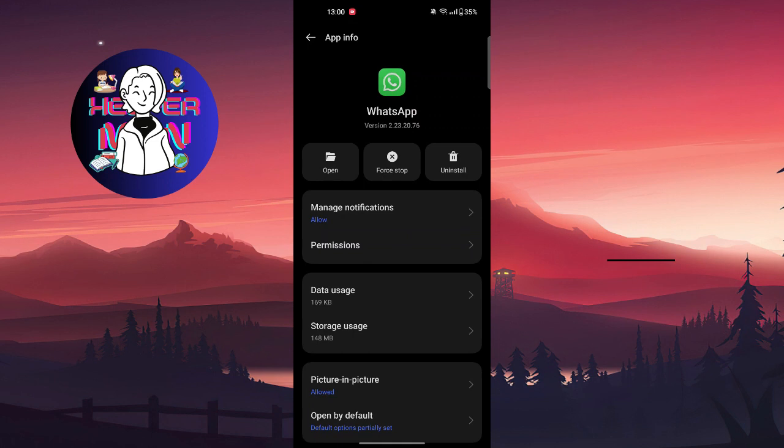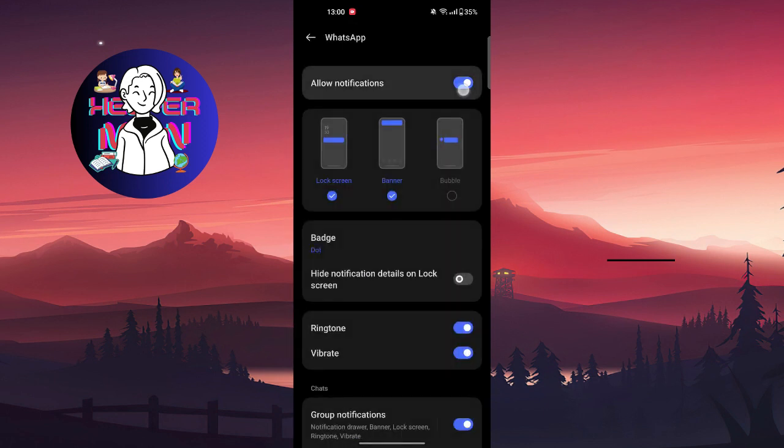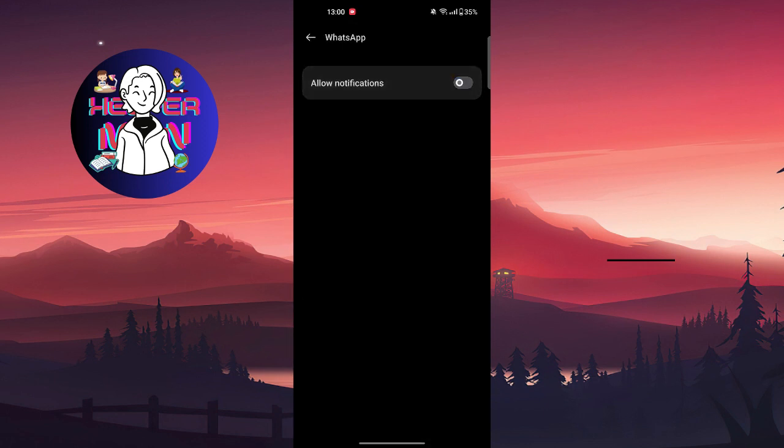You're going to just toggle off allow notifications. You're going to by this way just not allow it to send notifications to WhatsApp, and it should also work for you.